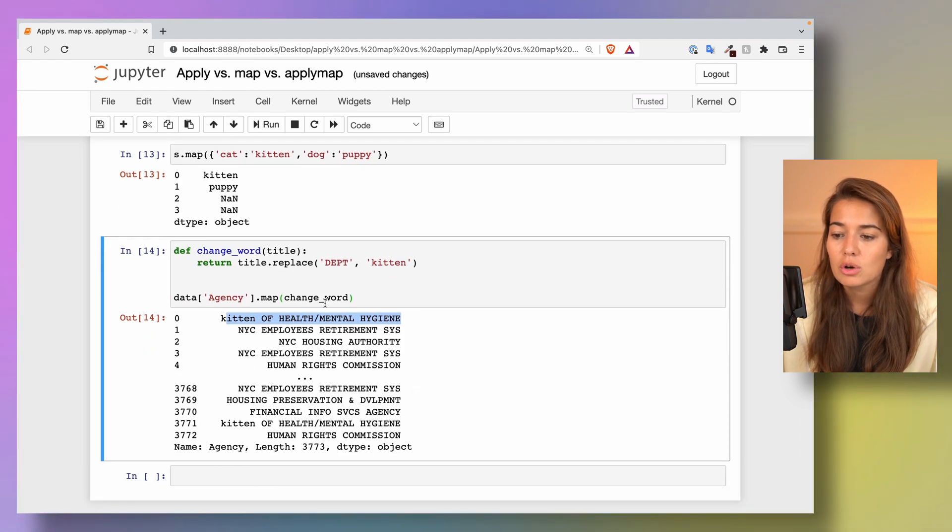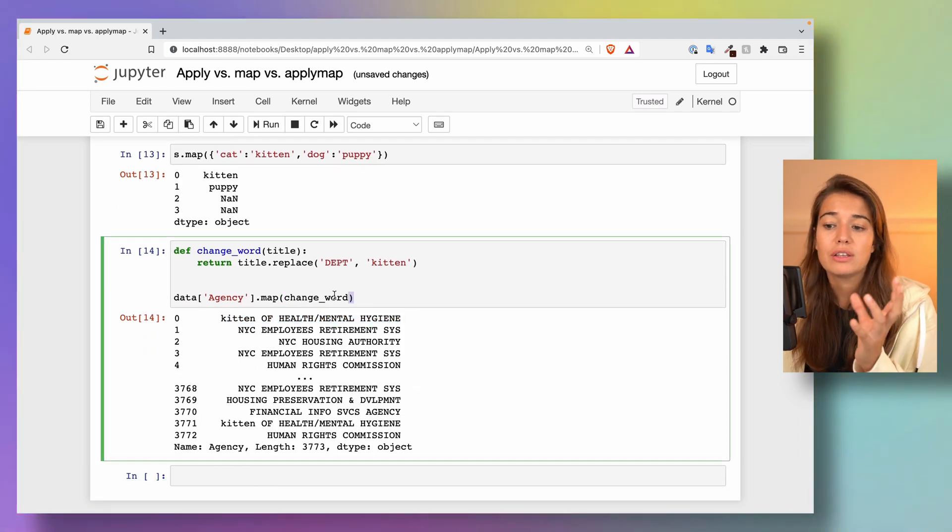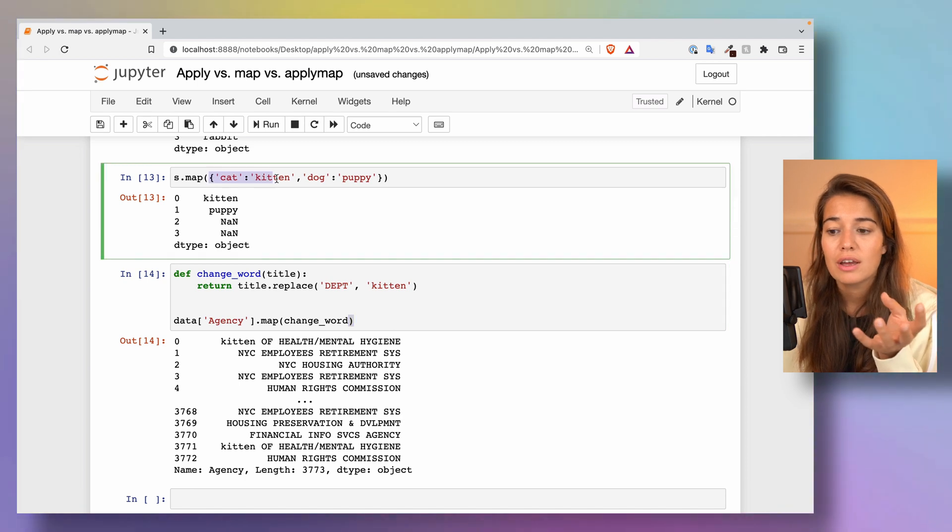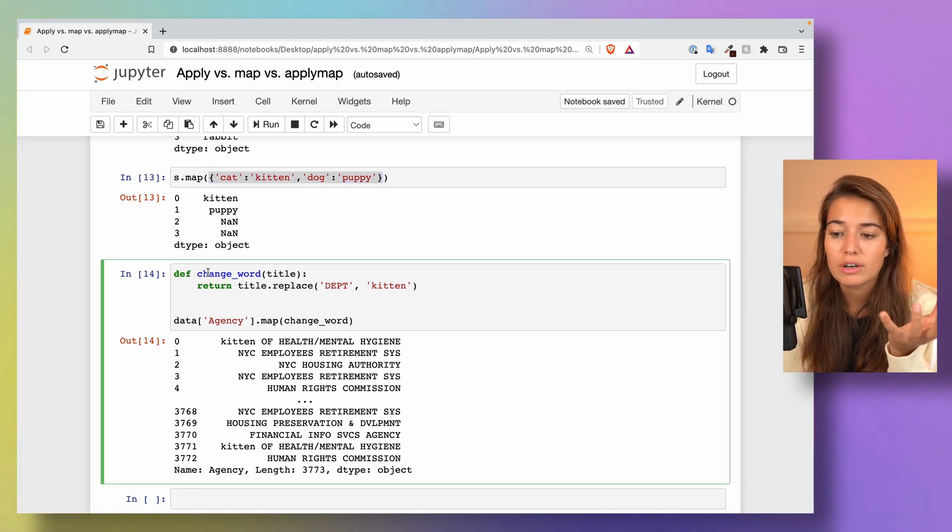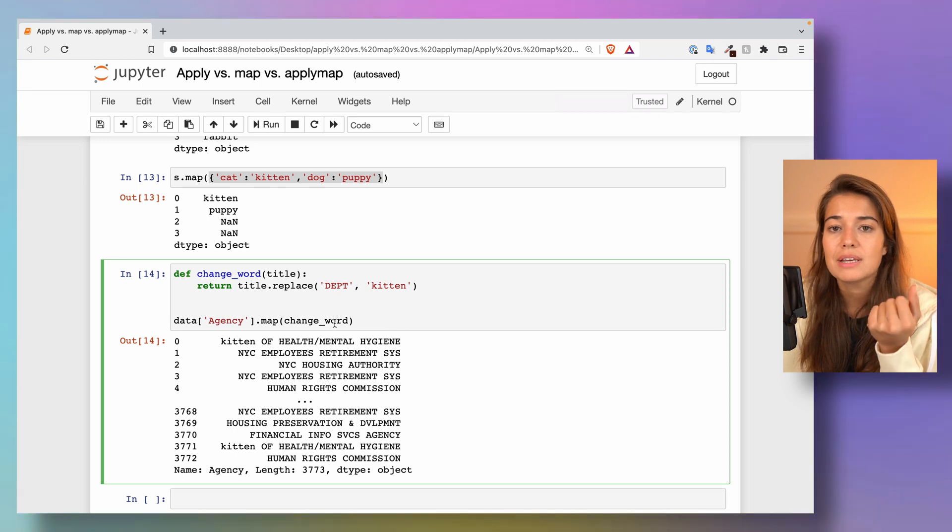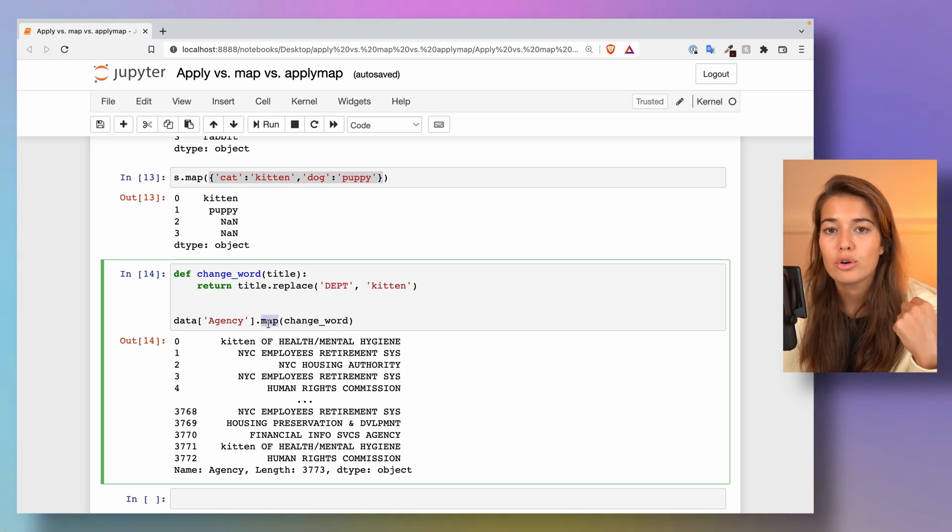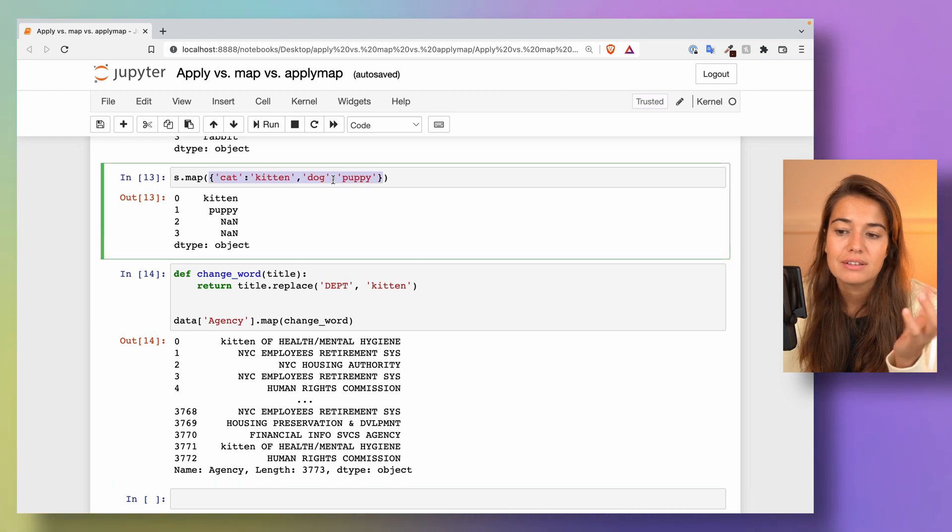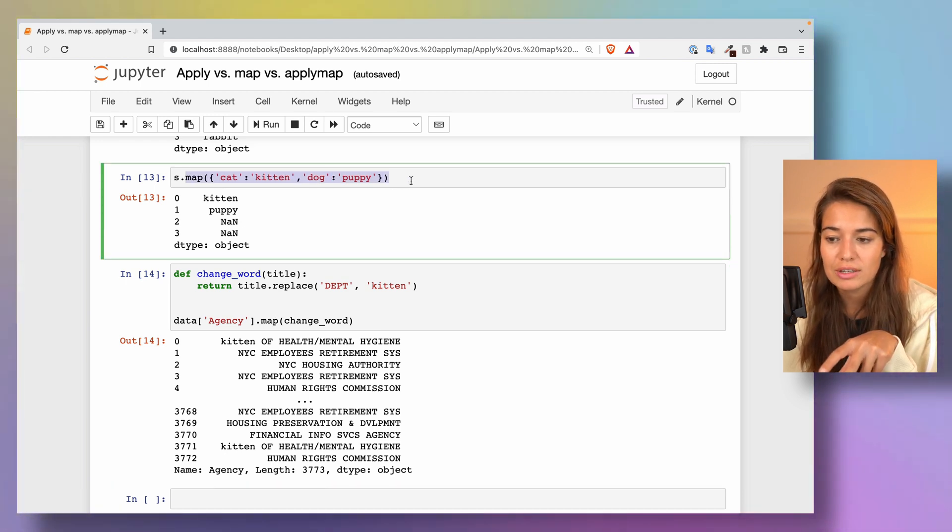So that is one way of using it. As I said, you can either pass a dictionary to your map function or a whole function, but you can do the exact same thing using apply. So there is not really much of a point of using map here. Instead, the actual point of using map would be to change things.